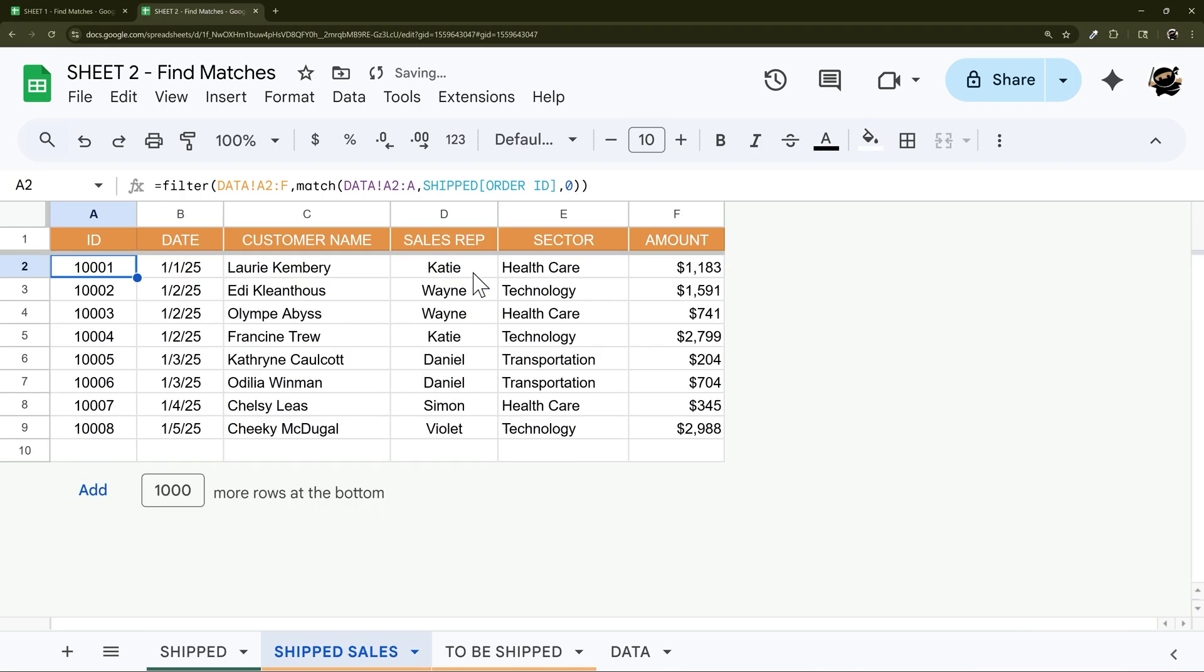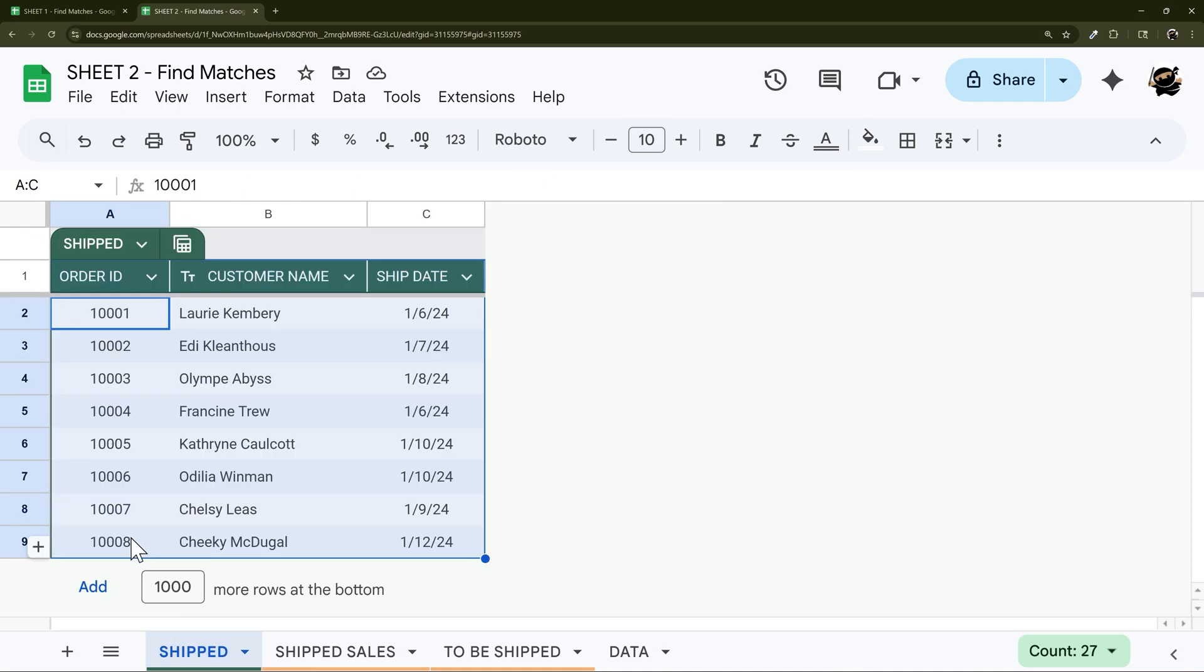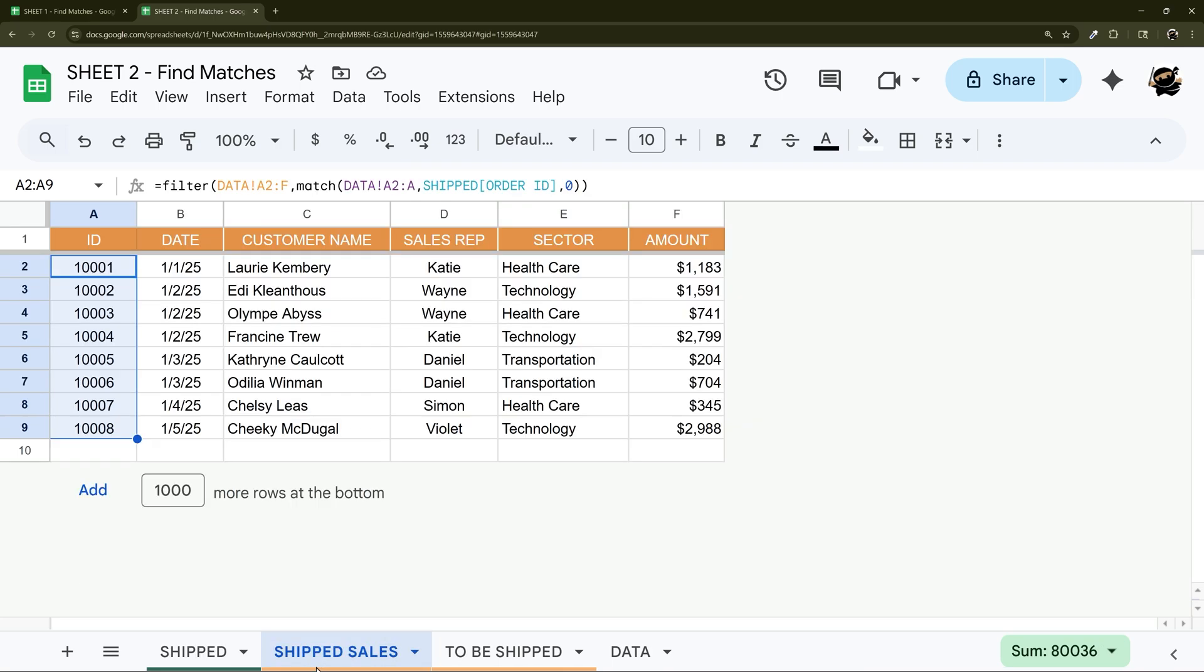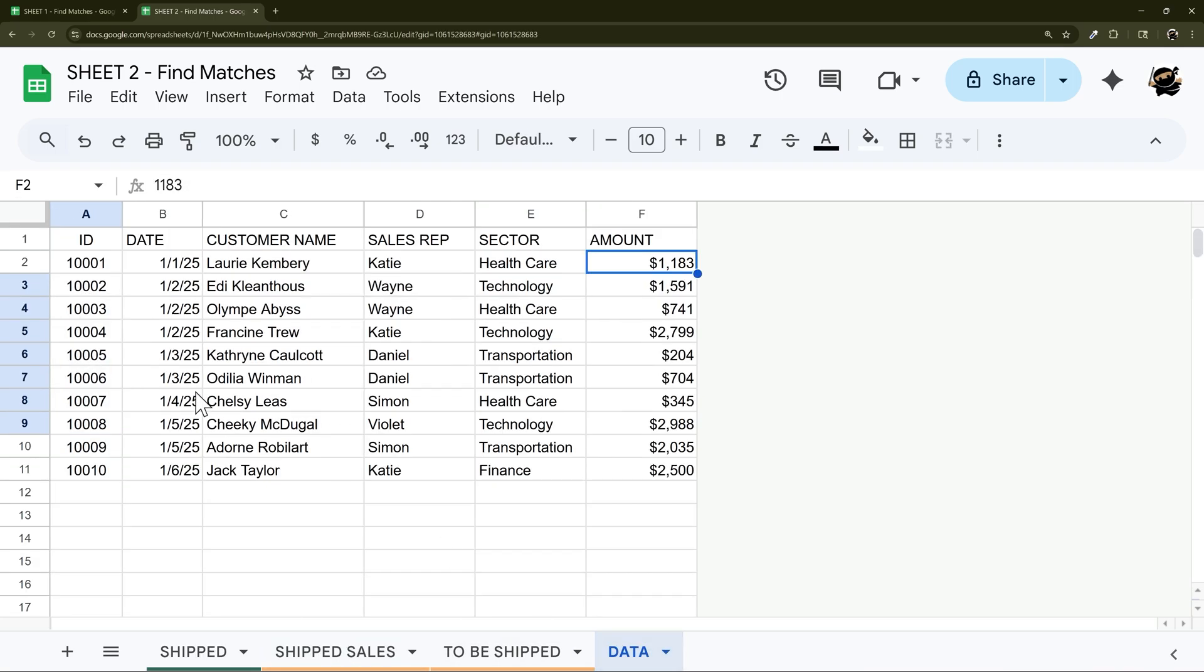And so that's a pretty simple formula there, and this is going to return all of our shipped sales. So if we look over here, 10001 through 10008, there we go. And if we look over here we have nine and ten, so those should be the ones that show up here on the to be shipped.